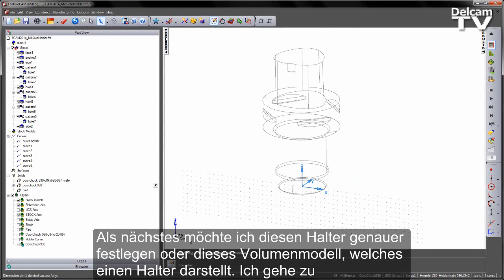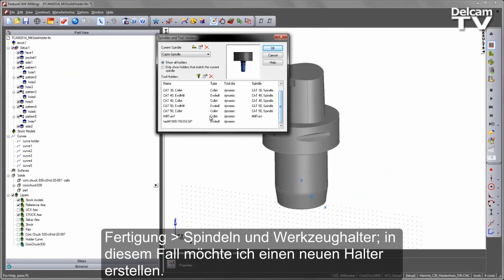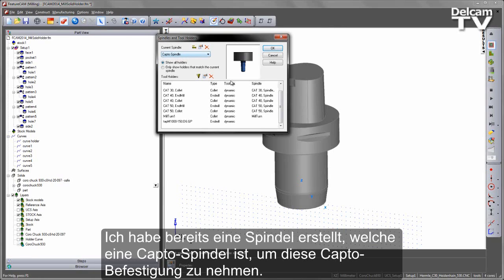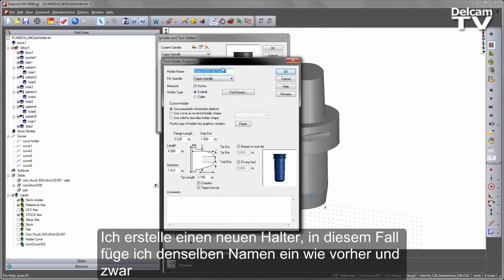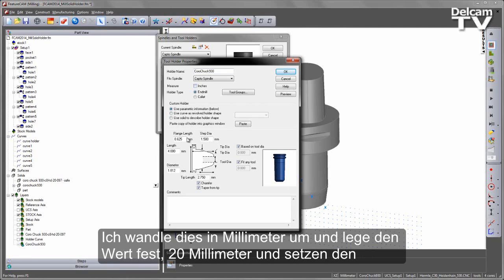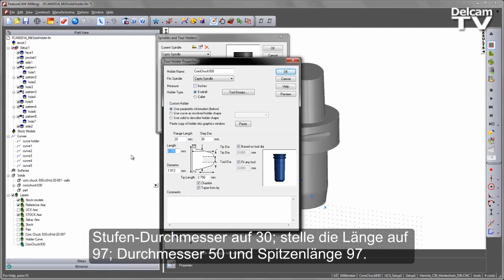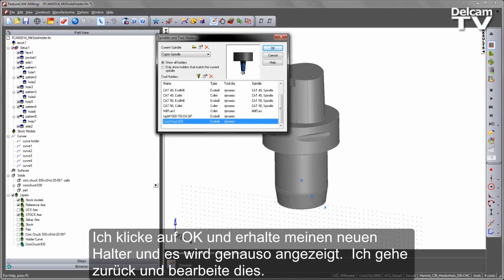Next, we want to specify this solid as a holder. Going to manufacturing spindles and tool holders, I want to create a new holder. I've already pre-created a spindle — a Capto spindle to take this Capto mounting. For the new holder, I'm going to paste the name Coromant Capto 930 and specify some parametric information: millimetres, 20mm diameter, step diameter 30, length 97, diameter 50, and tip length 97. This creates a parametric-based model based on the holder geometry. I say OK and get the new holder displayed.